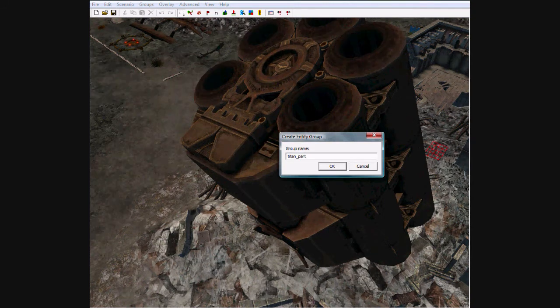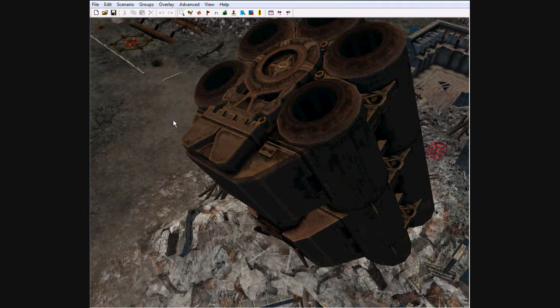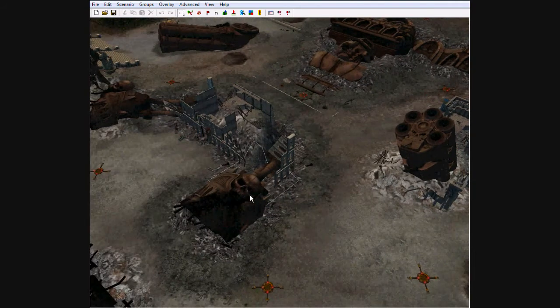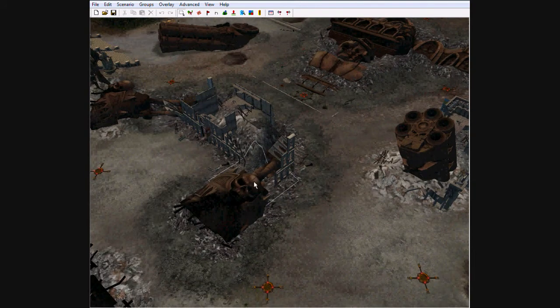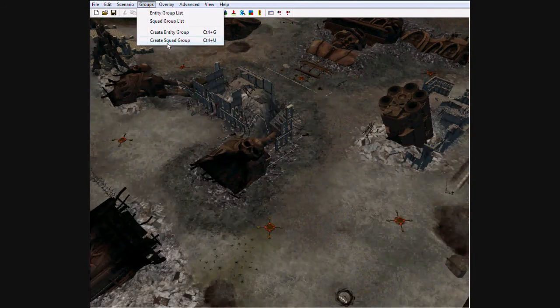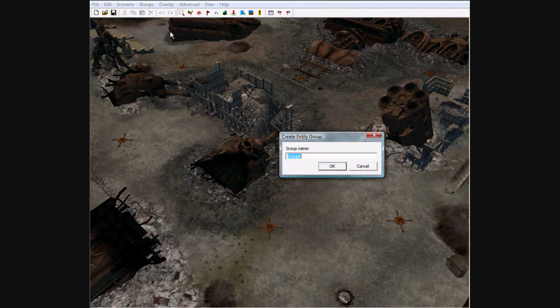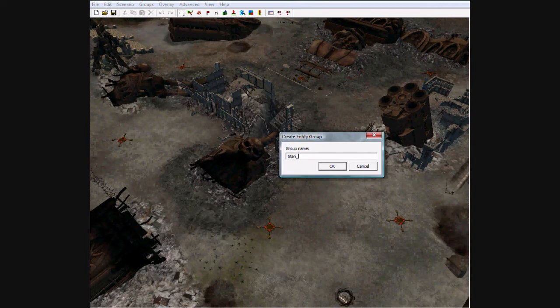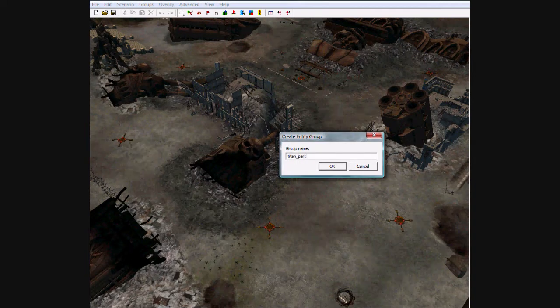Okay, now let's name it, what was that? 4, okay. Titan Part 5.